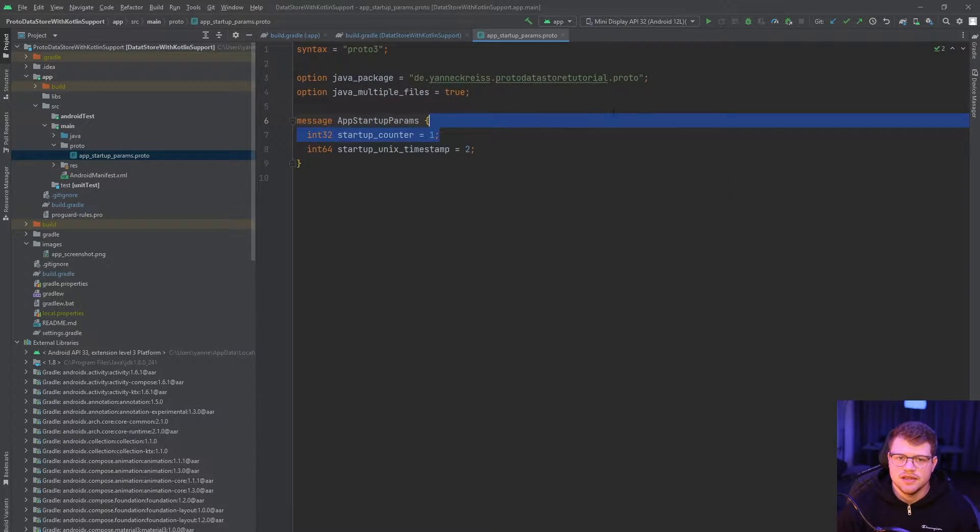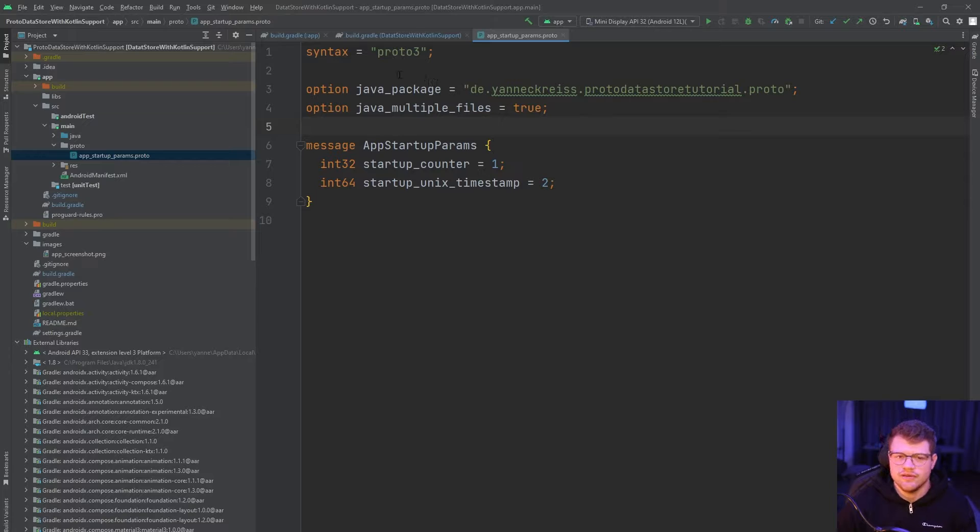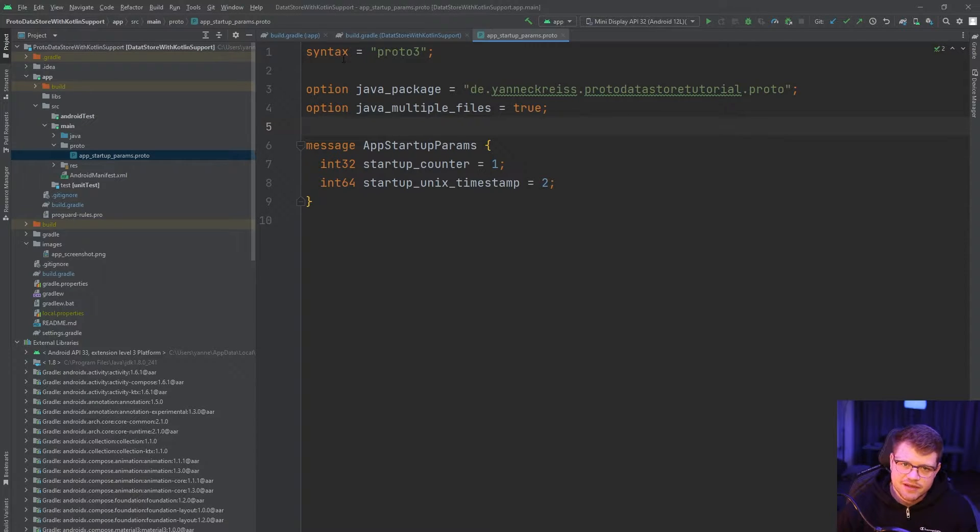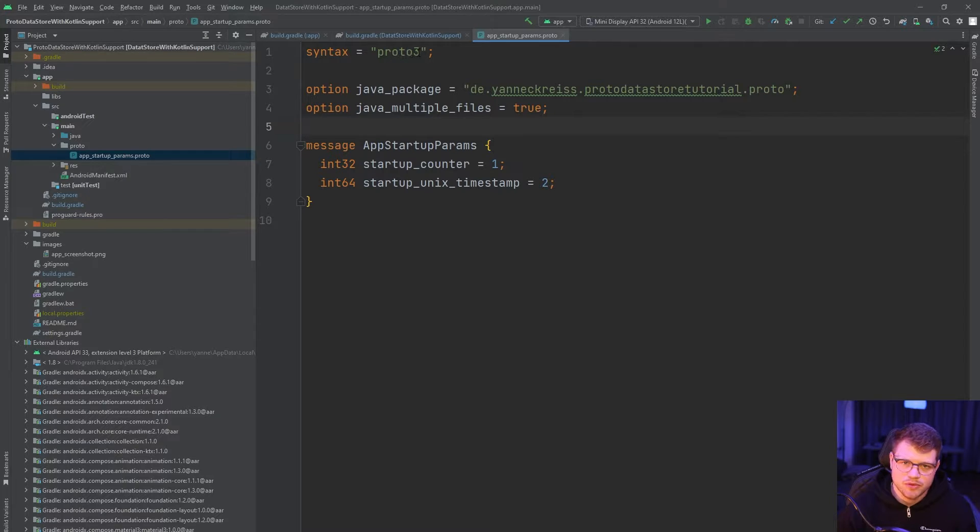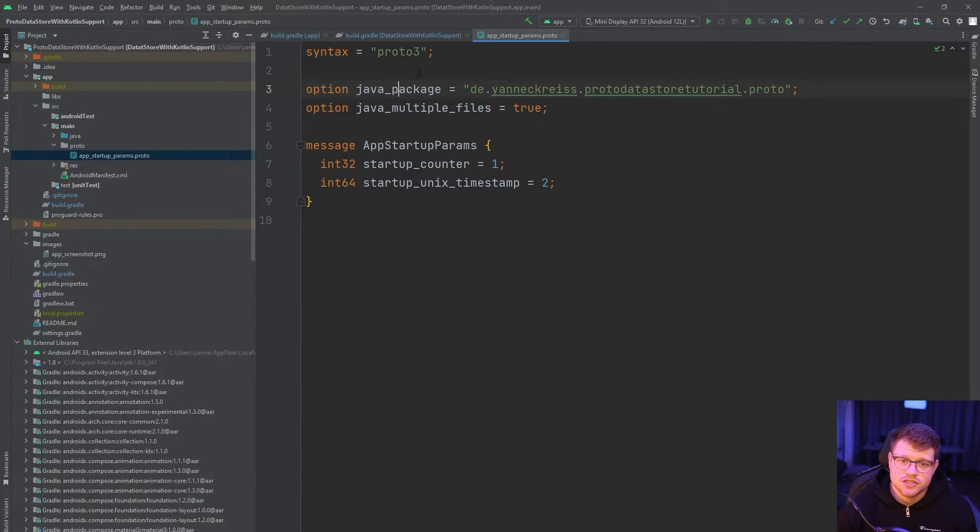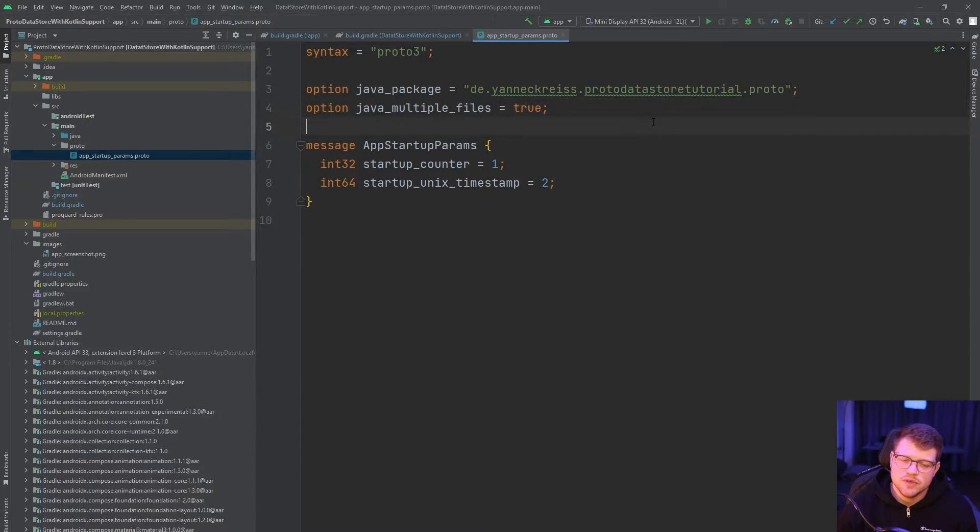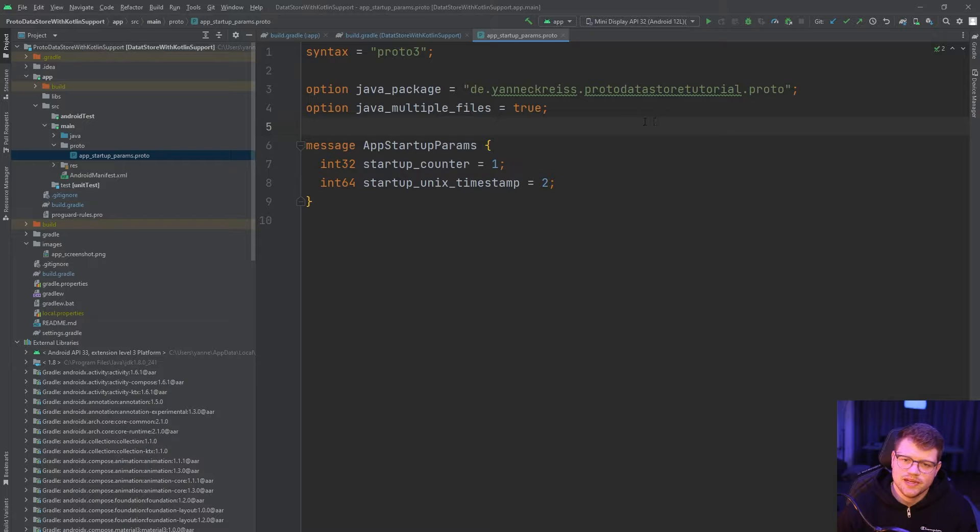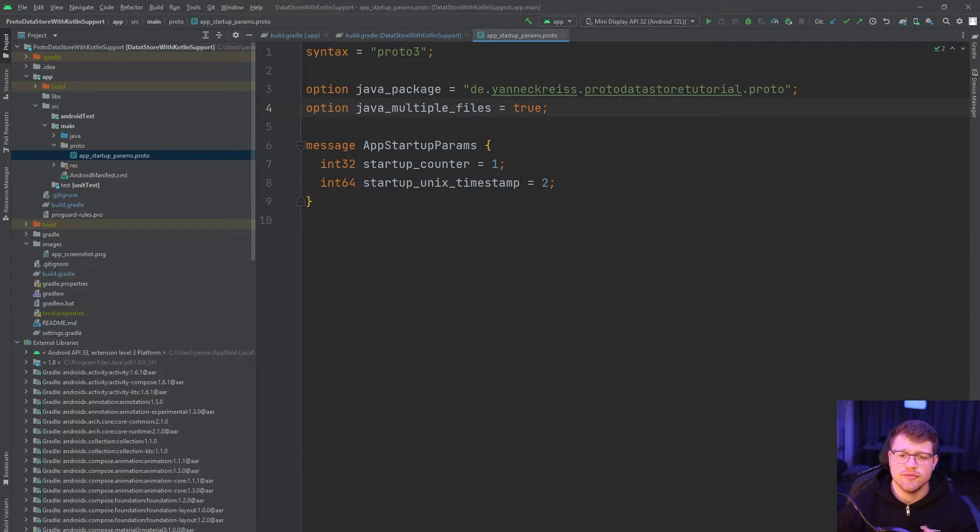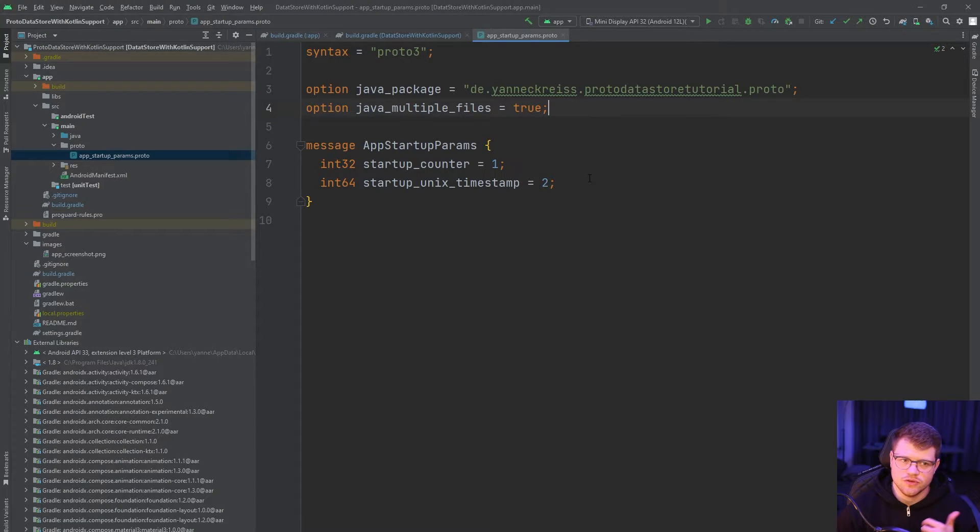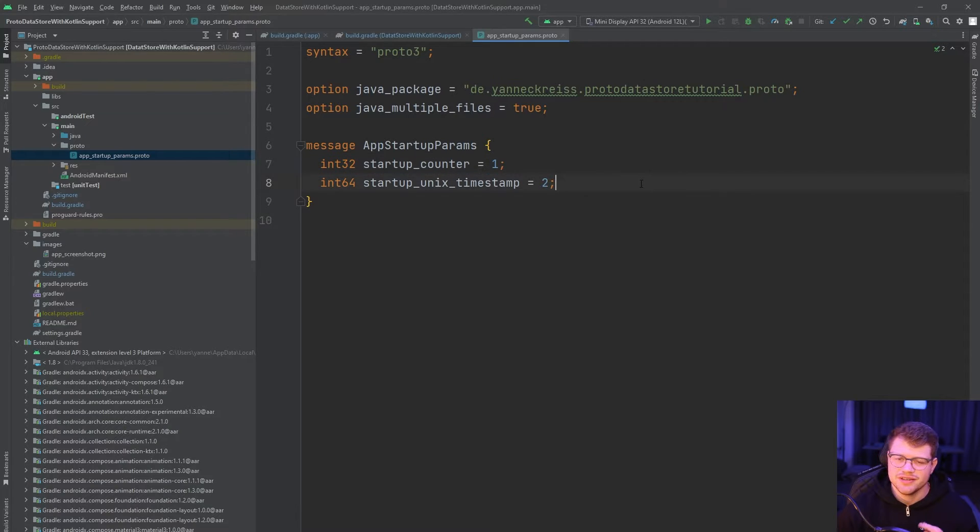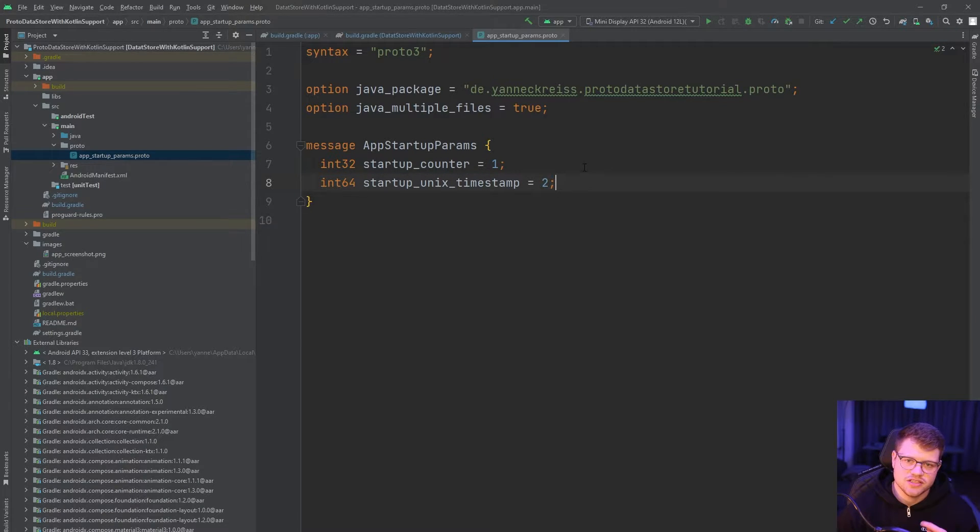So now let's take a look at this file. What do we have here? In the first line, we tell which syntax we're using. In this case, we're using proto3. Then we tell the structure our package name, which is the following. And then we also say java_multiple_files equals true. If you would have more than just this structure here, all additional enums and so on, which maybe could get created, would get nested into one single Java file.